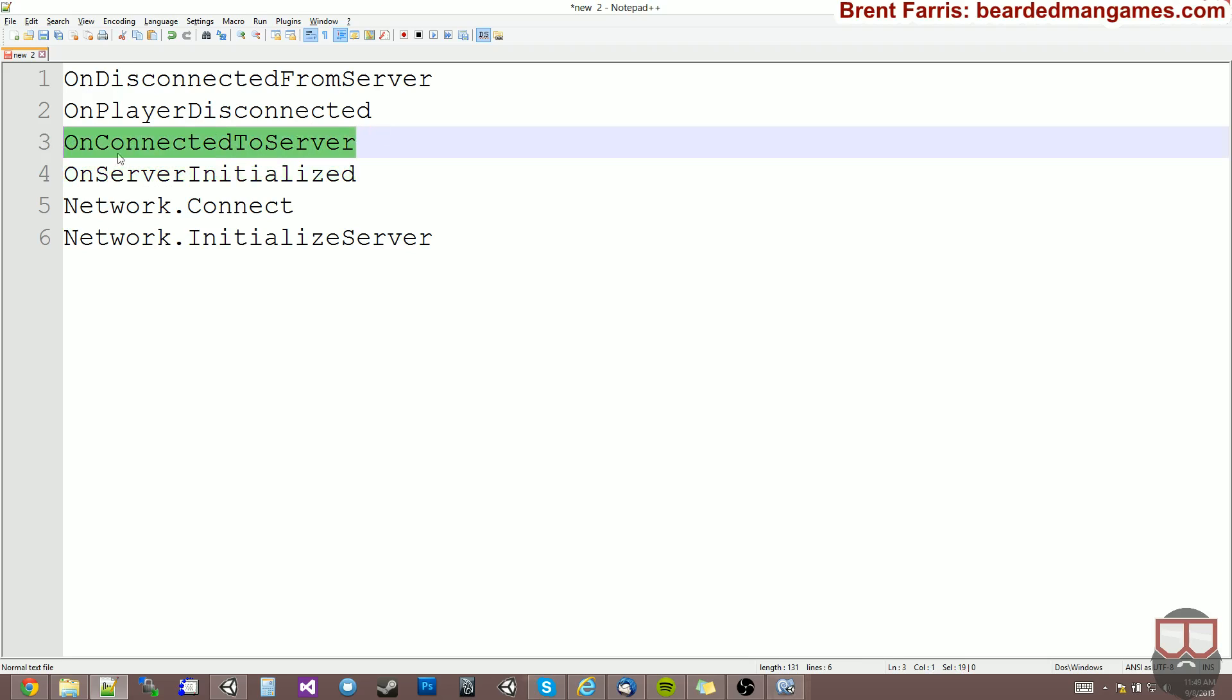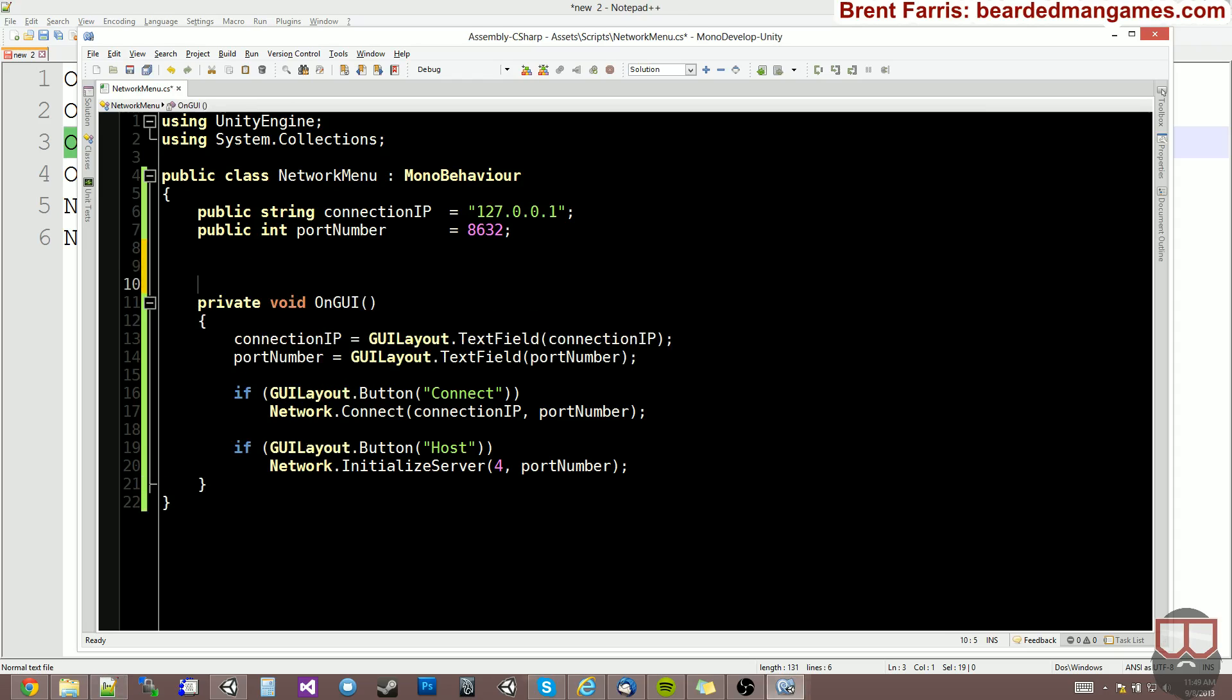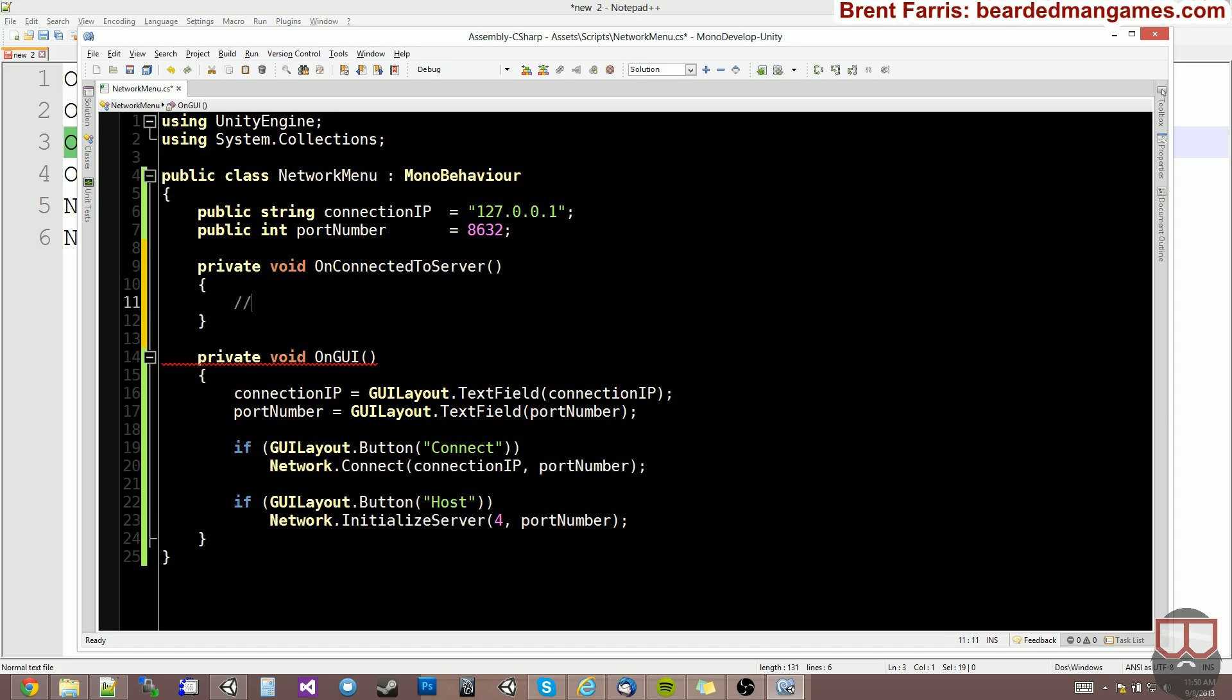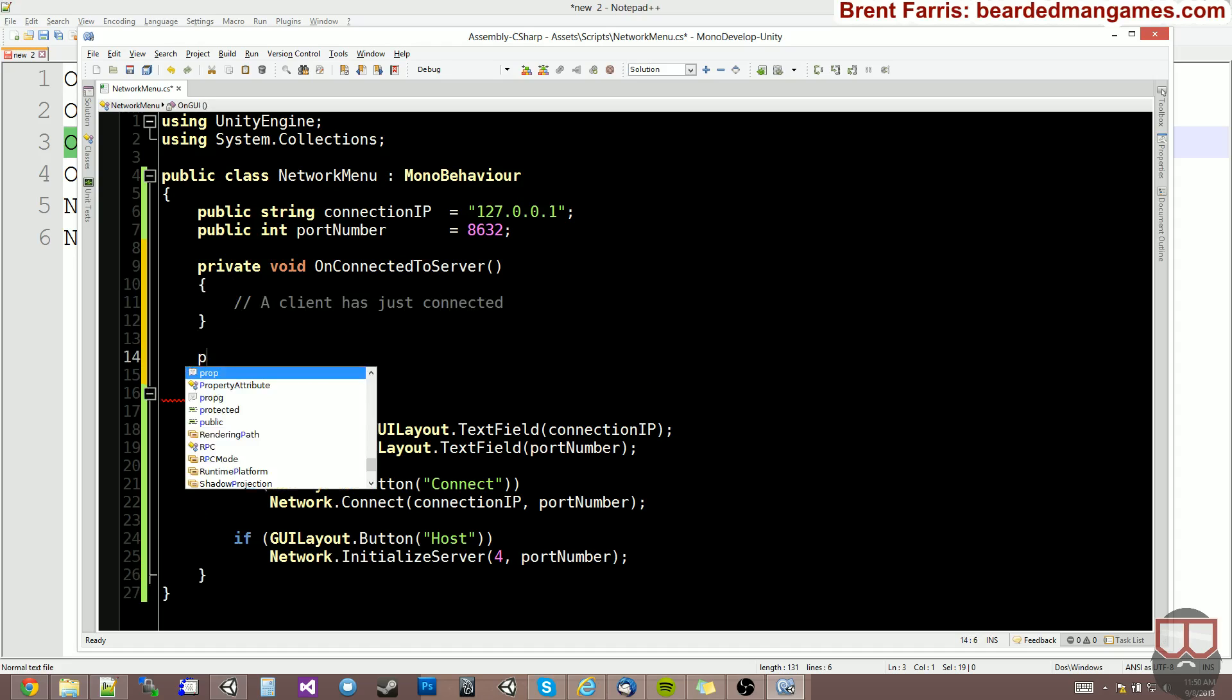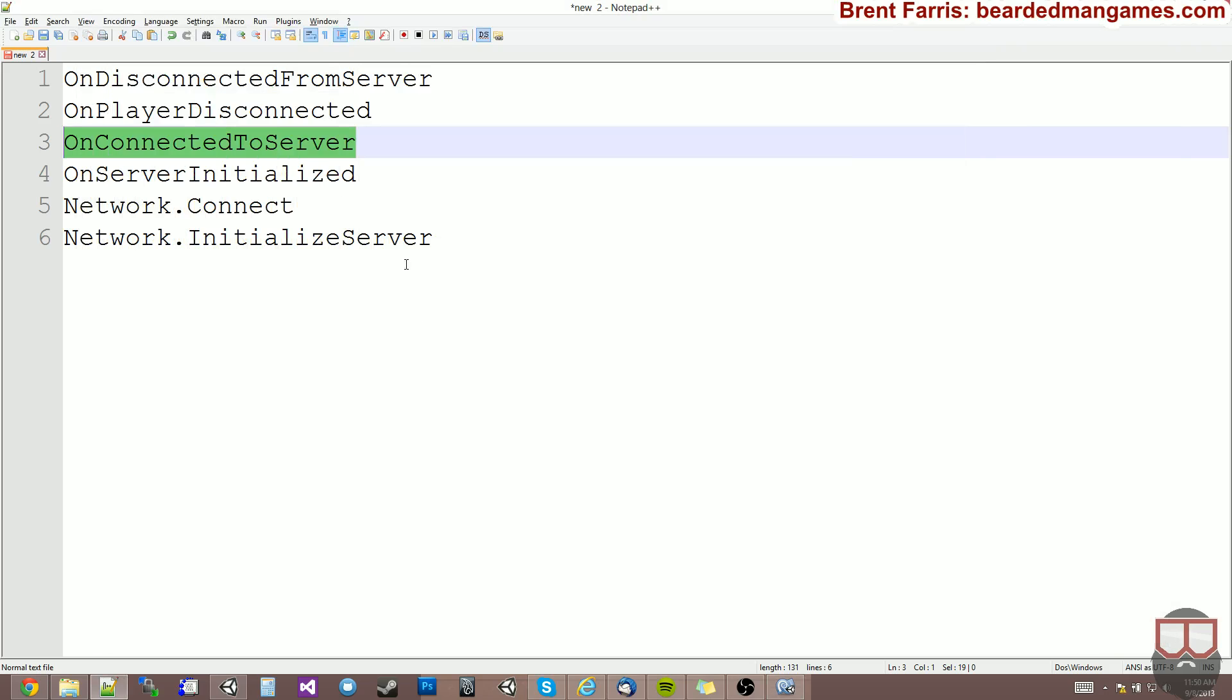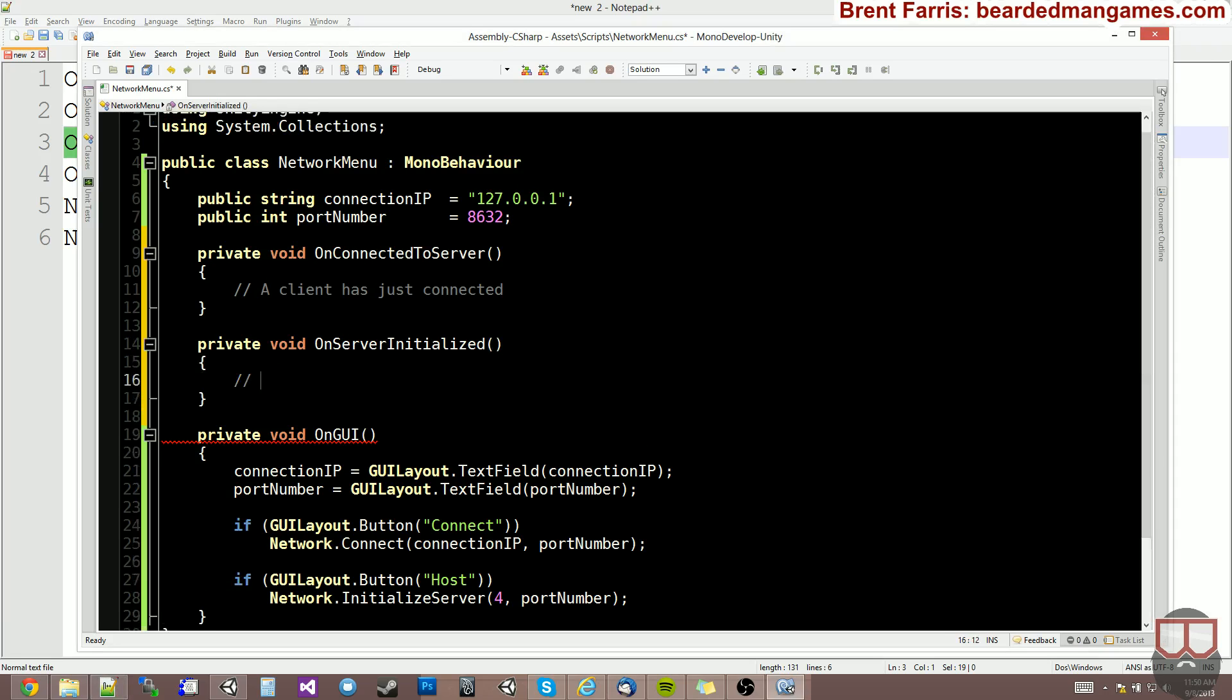So let's just start off by doing OnServerInitialized and OnConnectedToServer. So OnServerInitialized is when the server initializes, and OnConnectedToServer is when the server has been connected to by a client. So let's do a private void OnConnectedToServer, a client has just connected, and private void OnServerInitialized. The server has initialized.